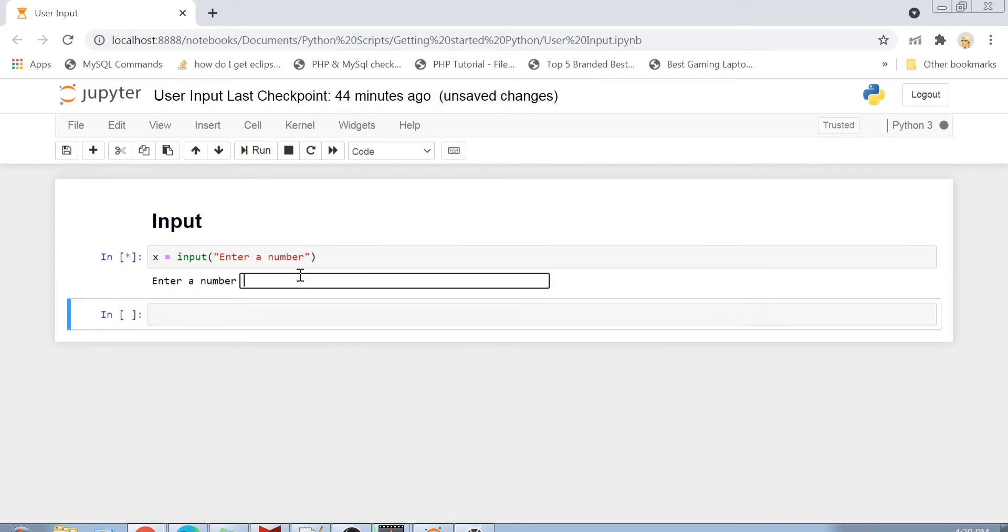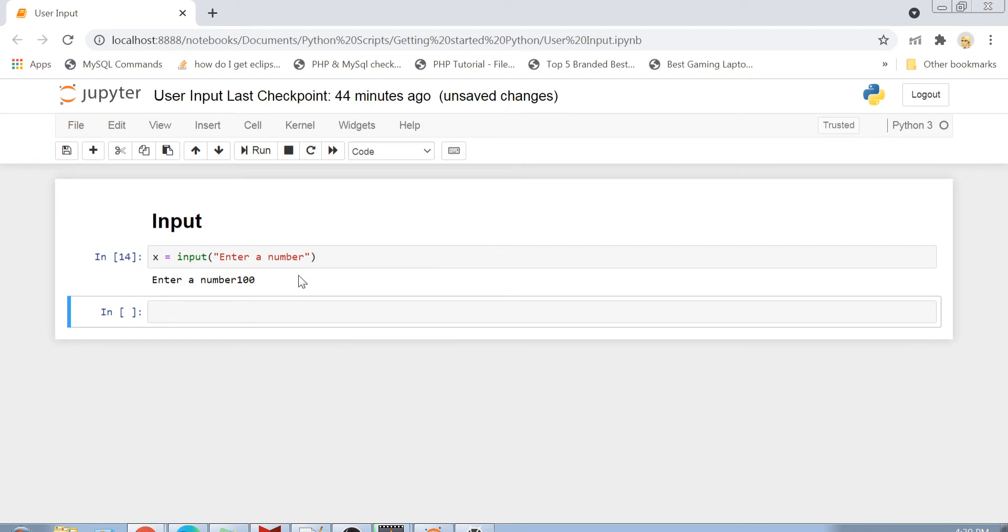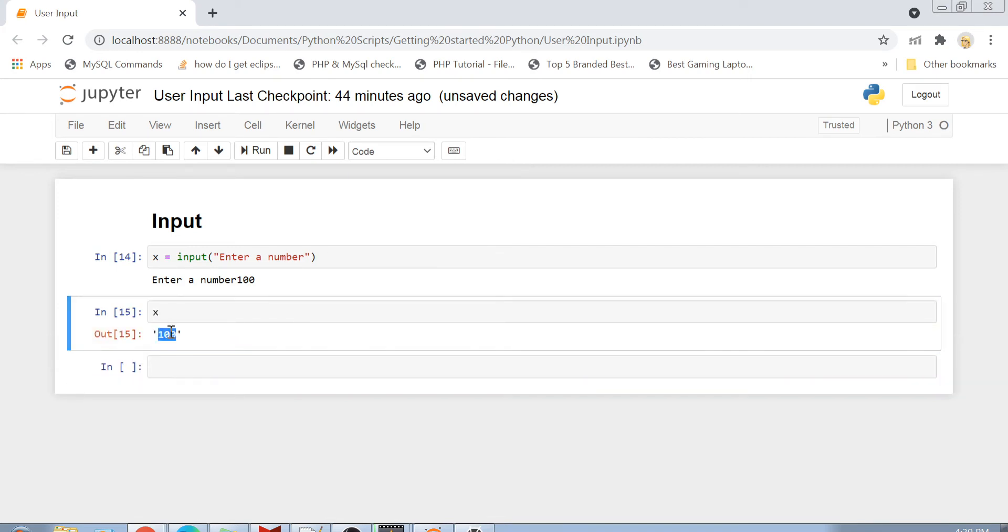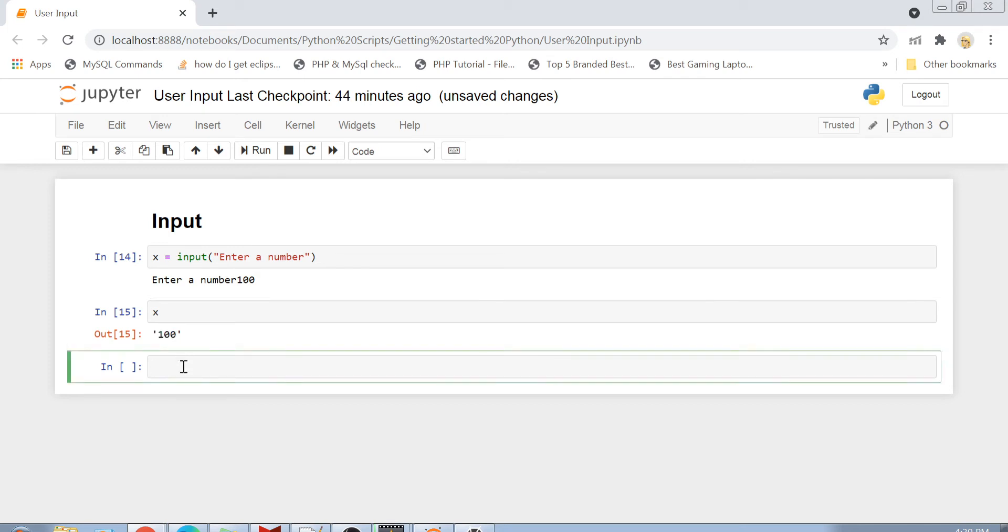Now you see that I got a text here, enter a number, and just alongside it there is an input box. And in this input box I will just write anything, so maybe I'll write here 100 and press enter. And now if I want to print x, you will see that my x is printed and the value of this x is a string. The actual string is 100.